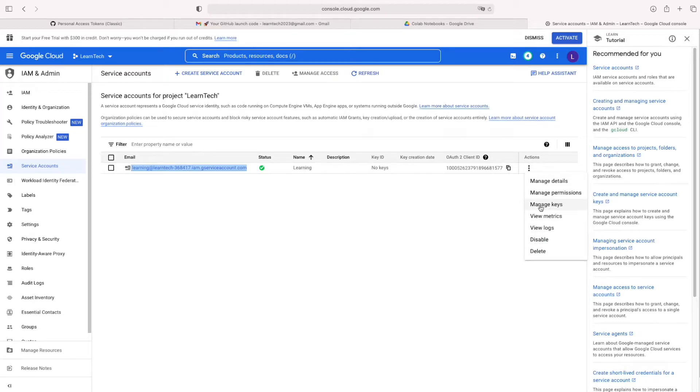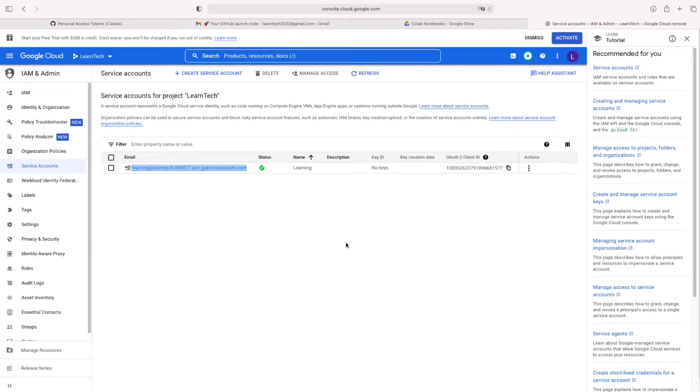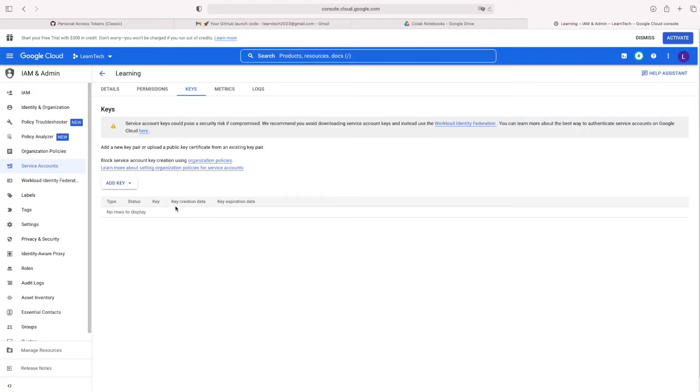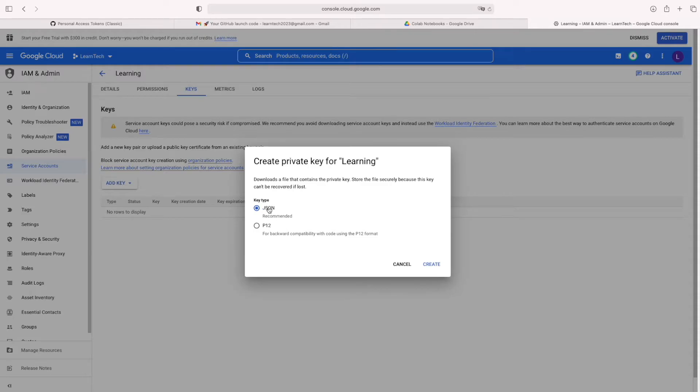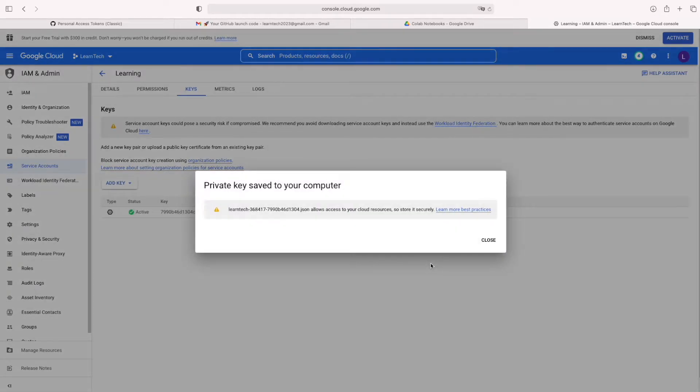You can create a key by choosing the Manage key option. Then create new key with the JSON format. It's downloaded to our system.